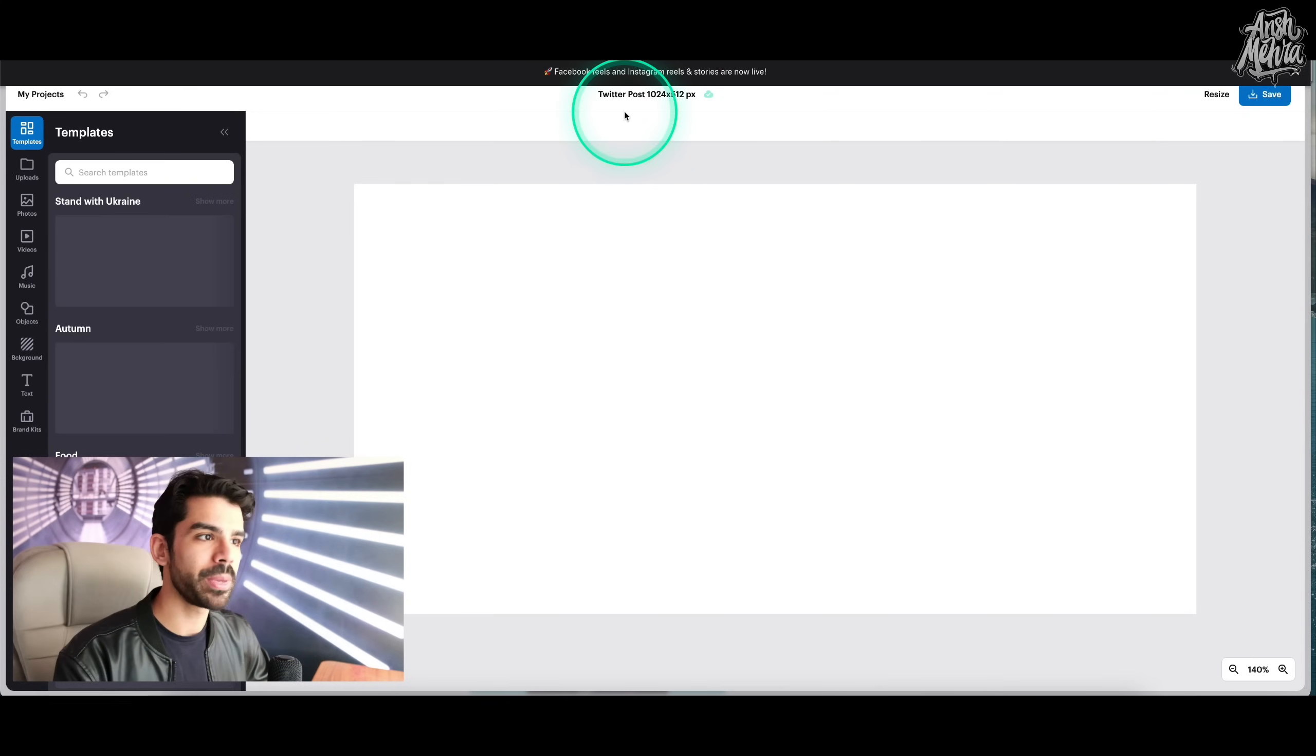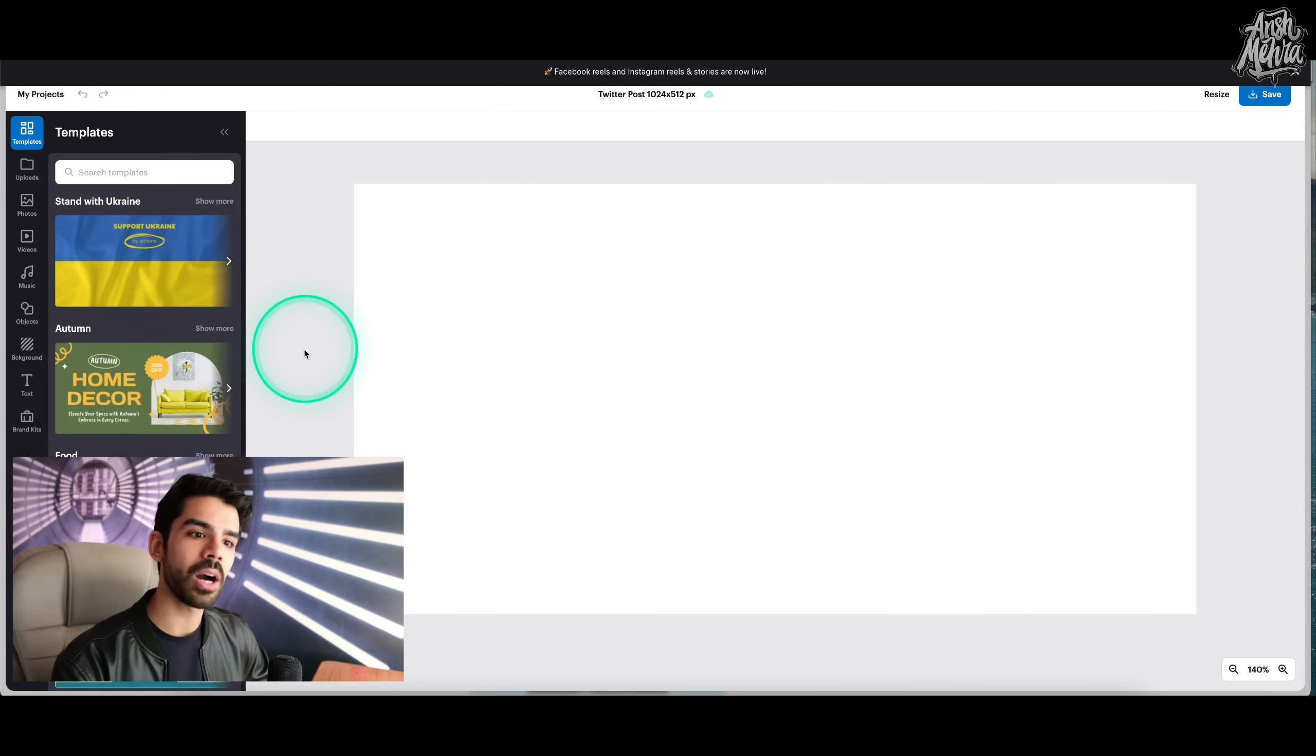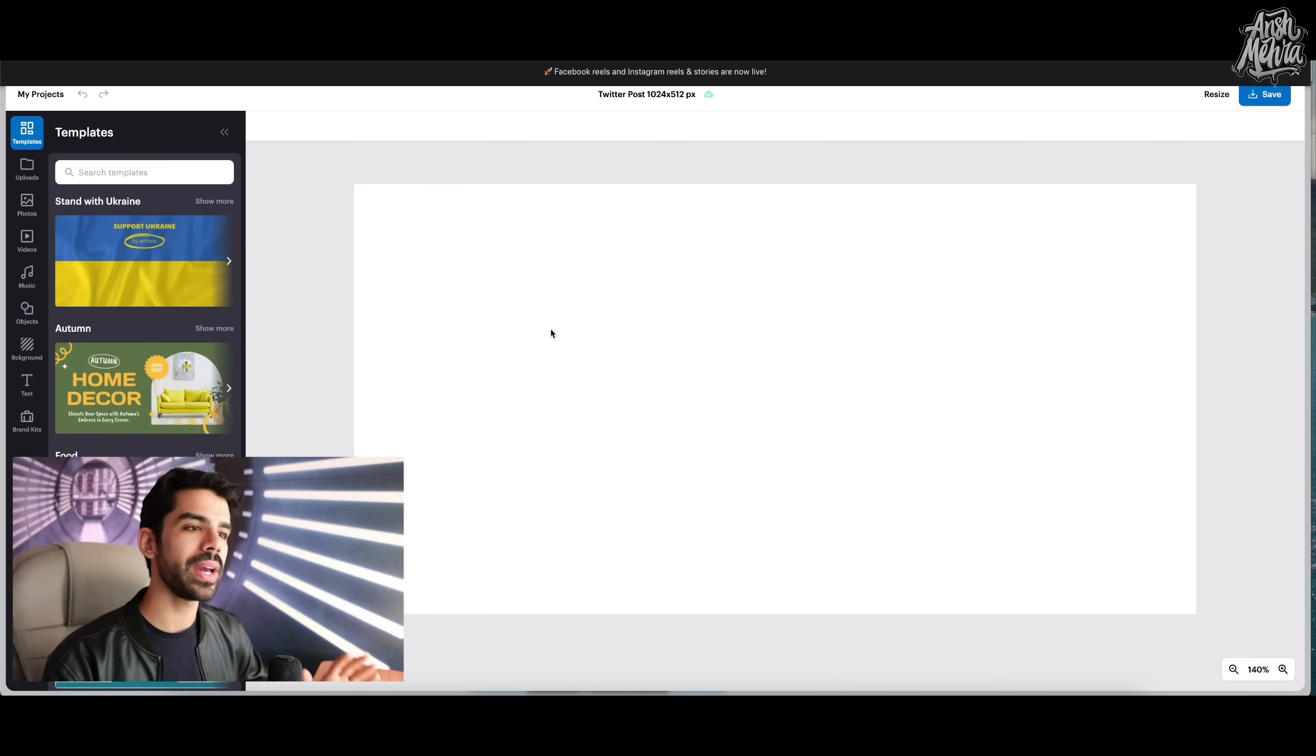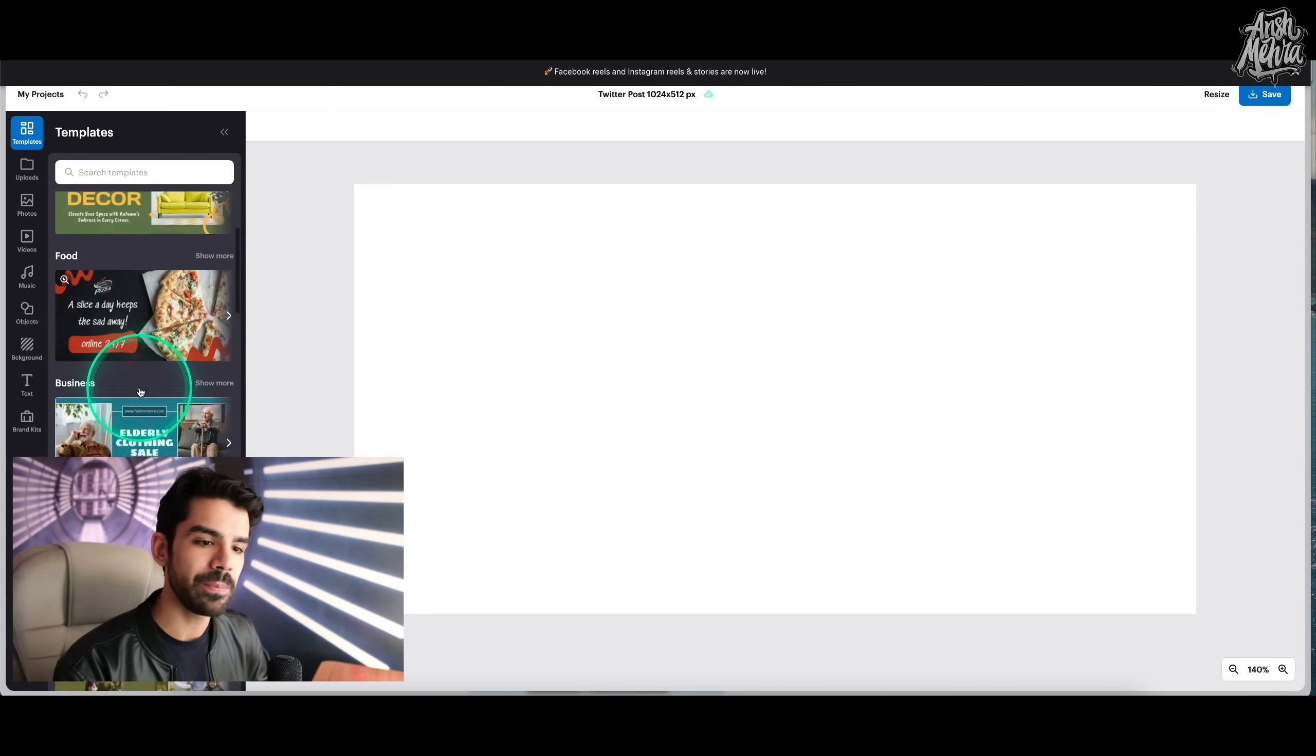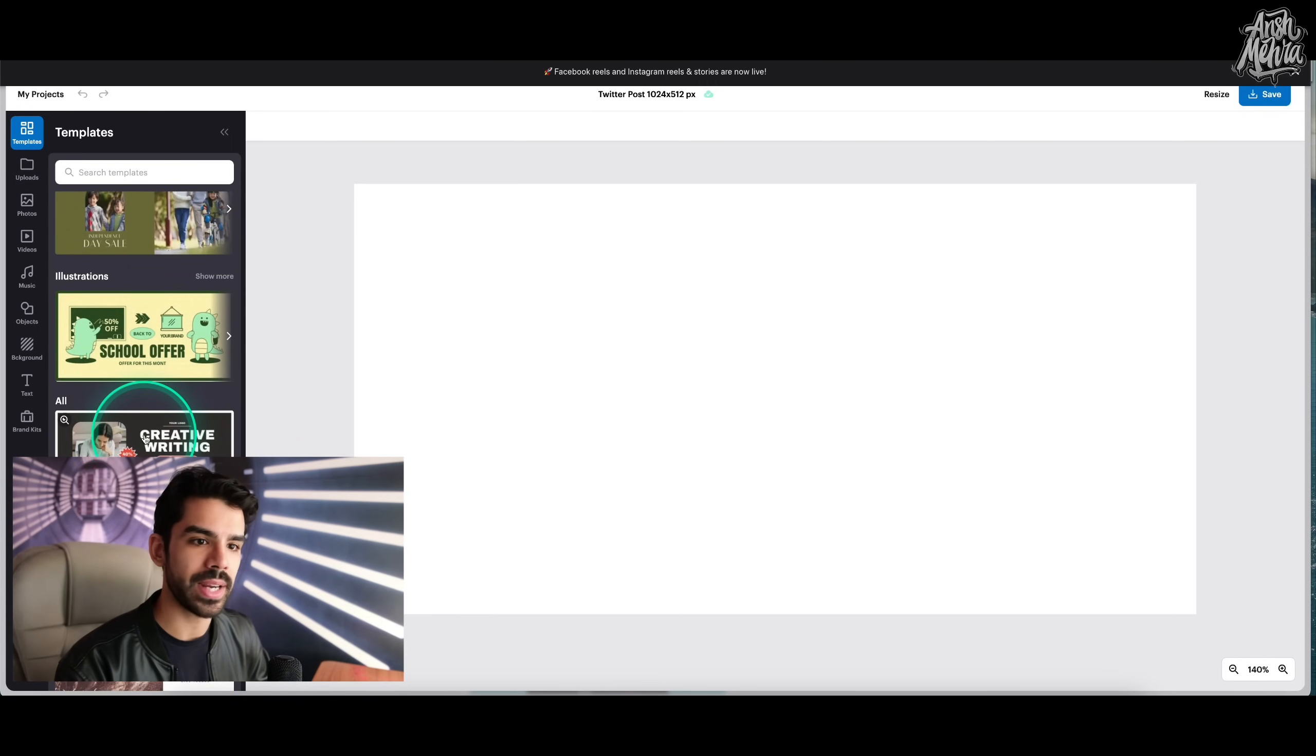So because I had selected a Twitter post of 1024 x 512 pixels, now it will come with a lot of templates. And this is very similar to all the graphic design tools that we have out there. But the entire UI is very easy to understand. So let's just say that I go to the left side and maybe I select this one right here.